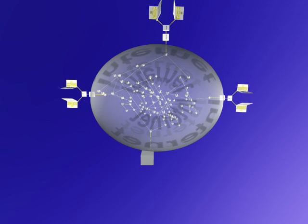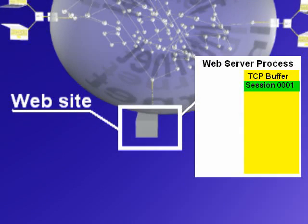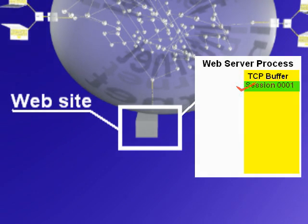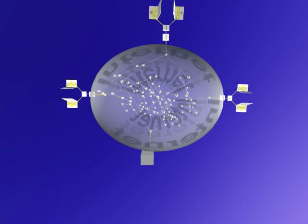What that does is verify the communication path between these two endpoints, the user's browser and the server, and it establishes the communication.